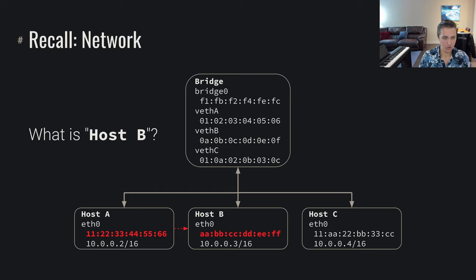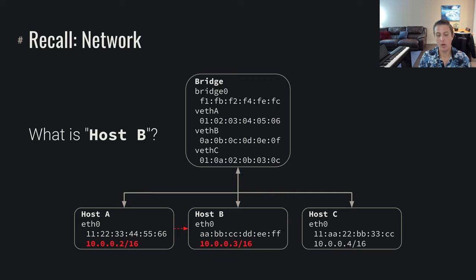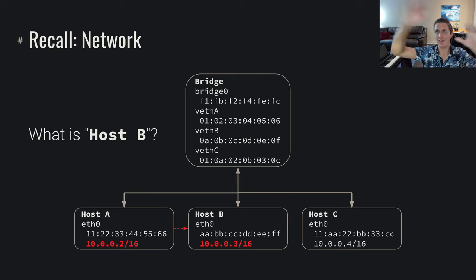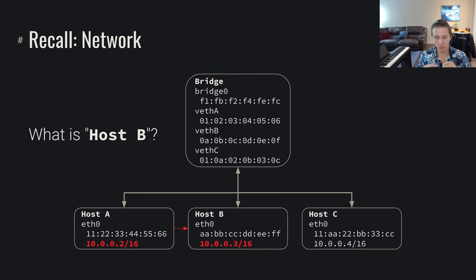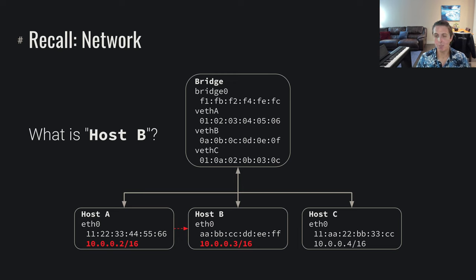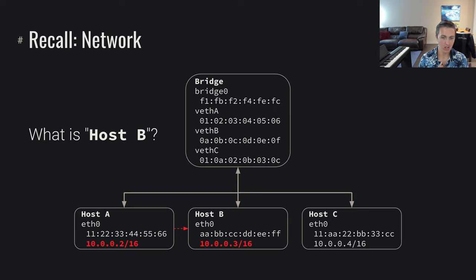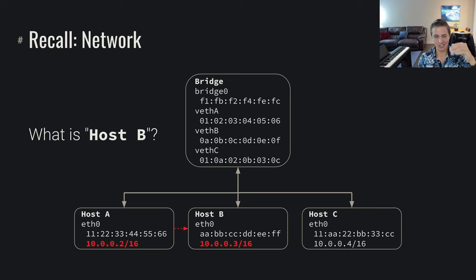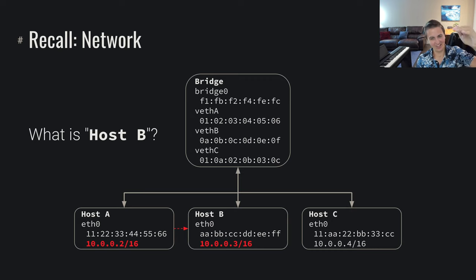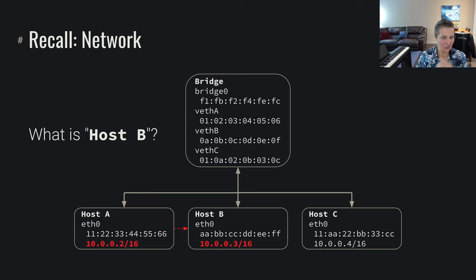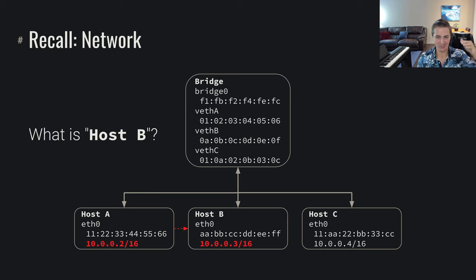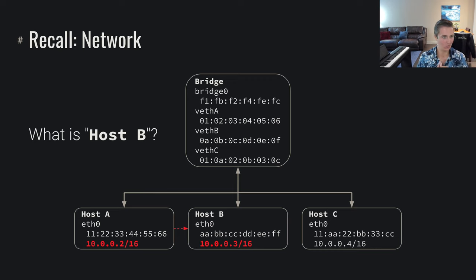But then we also talked about at the routing layer, potentially we're several hops away. In this case we're not, but we could imagine we're several hops away. Then we're talking about IP addresses as defining what is host B. So we've got this link layer address, we've got this routing layer address, ethernet and then IP. These are the two critical layers of direct links, and then we've got routing as well.